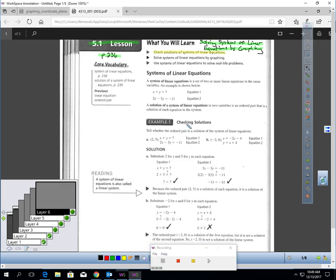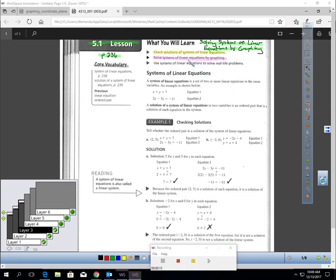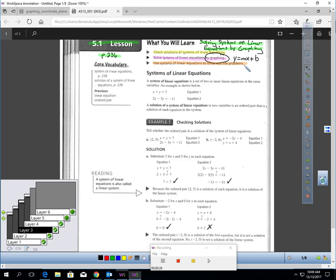In this lesson, you will learn how to check solutions of systems of linear equations. You will learn how to solve systems of linear equations by graphing, which means you'll need to know slope-intercept form — we've used that a lot in the previous chapter. And you will solve systems of linear equations to solve real-life problems.